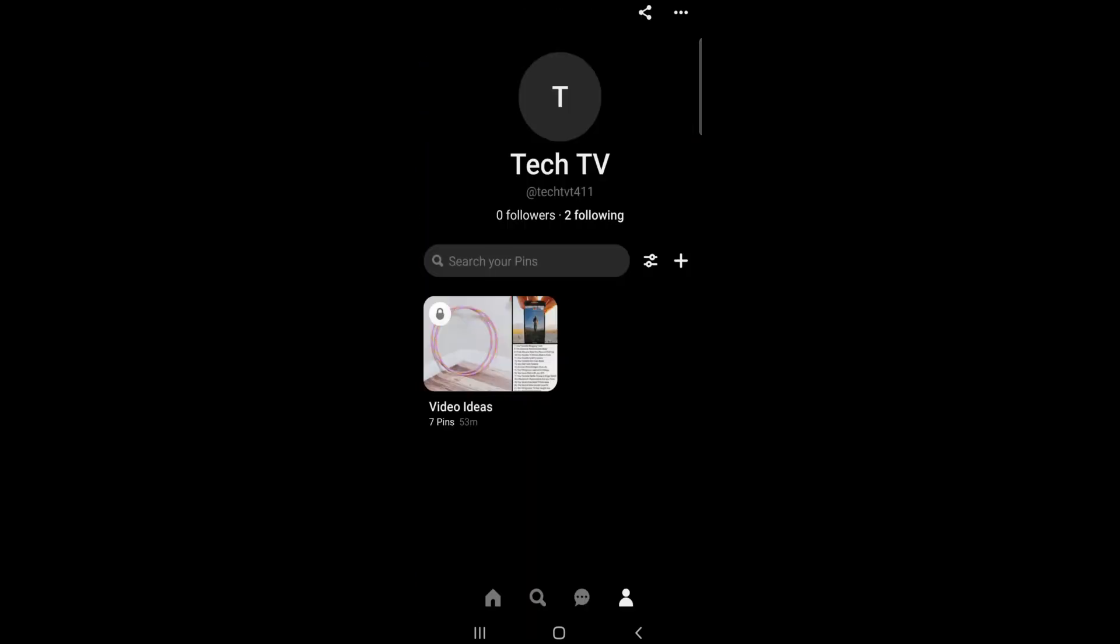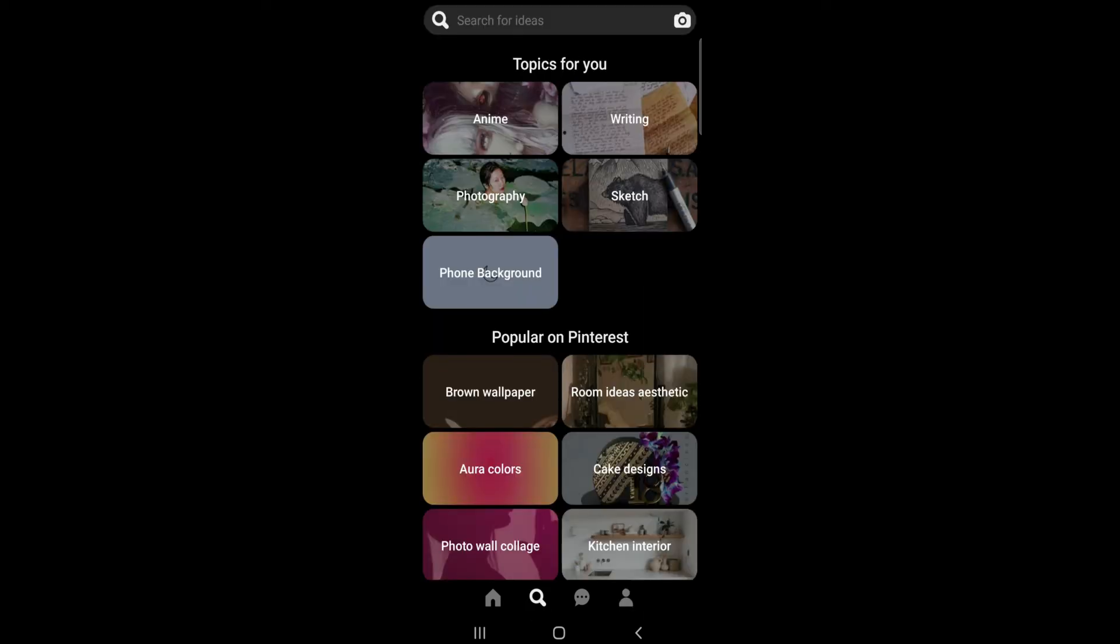Next, to view your search history, tap the search icon at the bottom and tap the search bar.